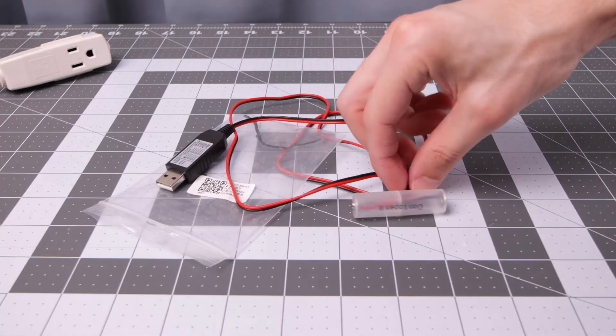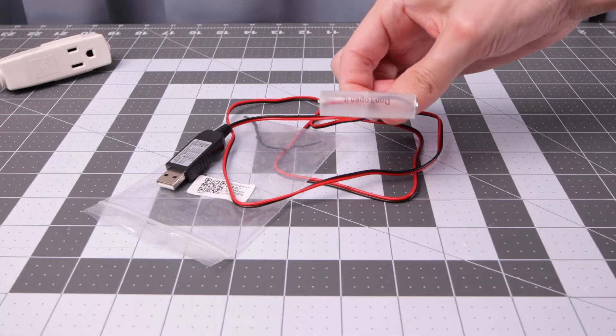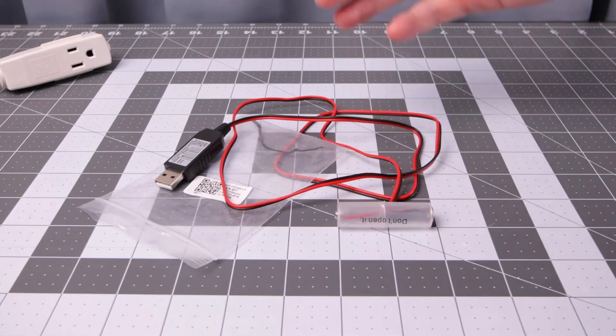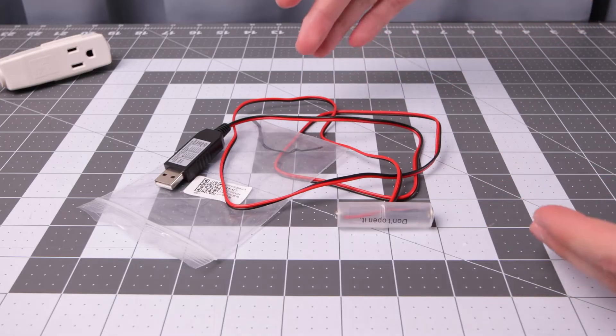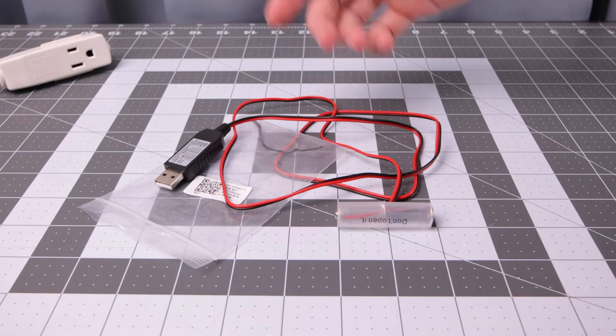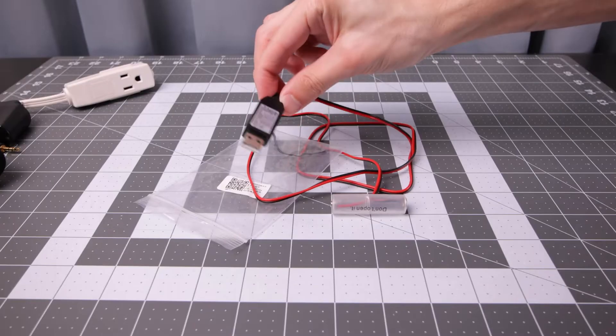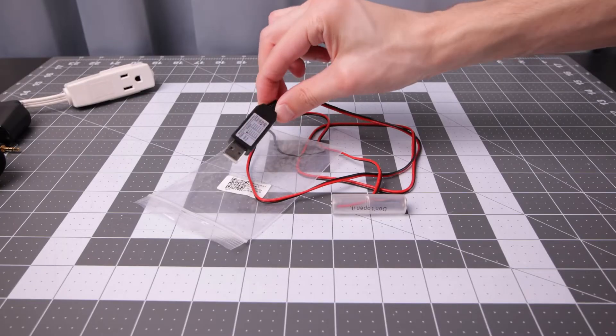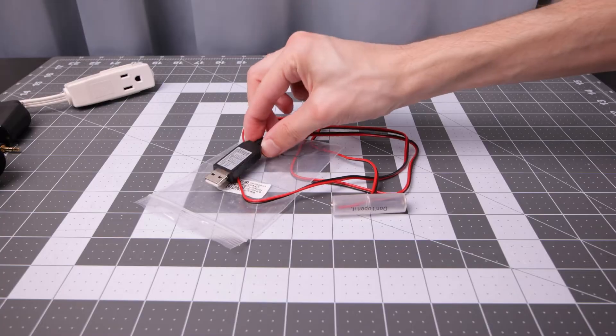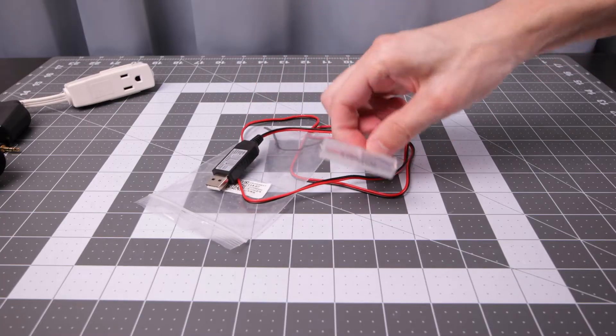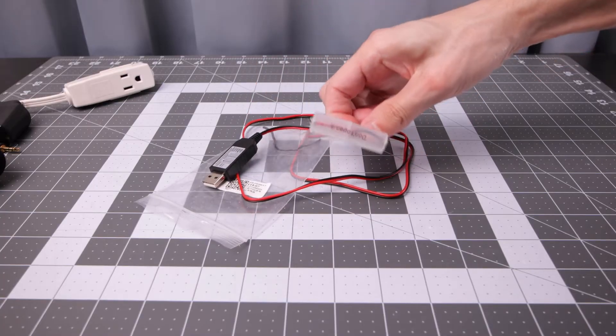If you have a AA battery device that you want to have a dedicated power option for, this is one of those things that can make it work. One side connects to a USB power adapter, and the other side goes into your device.